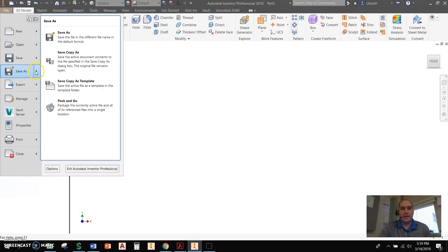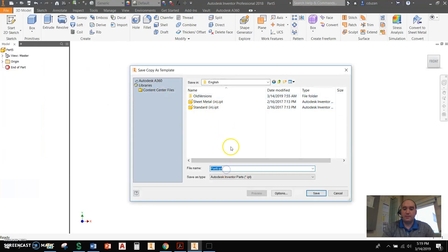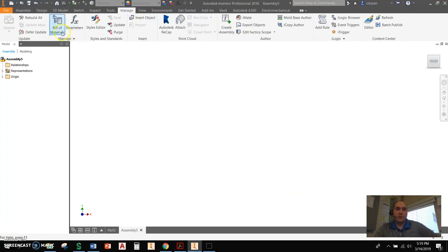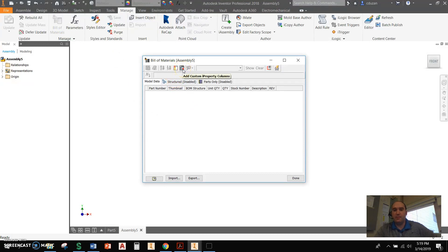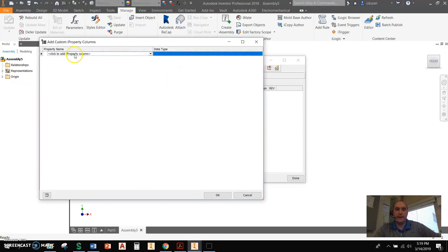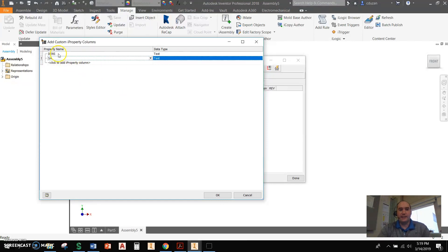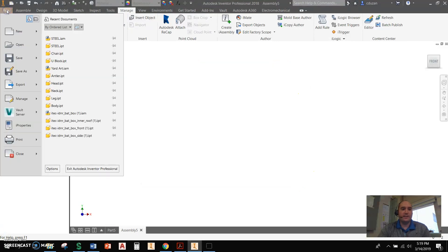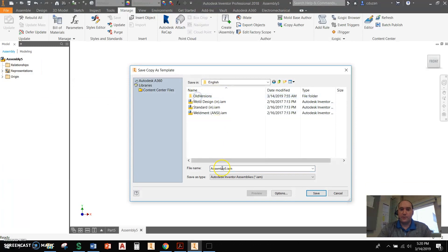Finally, I'm going to come up here to the orange file tab, go to Save As, Save Copy As. I'm going to go into my English folder and give this a name — iProp — so I know density and surface area is going to be coming over with iProp. Next I'm going to go to New, pick on Standard Inch IEM, say Create. This time what we're going to be doing is coming up to Manage, going into the Bill of Materials. Up here you're going to see this thing called Add Custom iProperty Column — we just came up with two customs. So we're going to pick on that. The first one we type in is 'dense', just like before, and the second one is 'SA'. We're adding dense and SA, saying okay. Now we can see those right here in our Bill of Materials. I'll say Done on that, then orange file tab, Save Copy As Template. Go into my English folder and give it the same name as the IPT — iProp — and save.